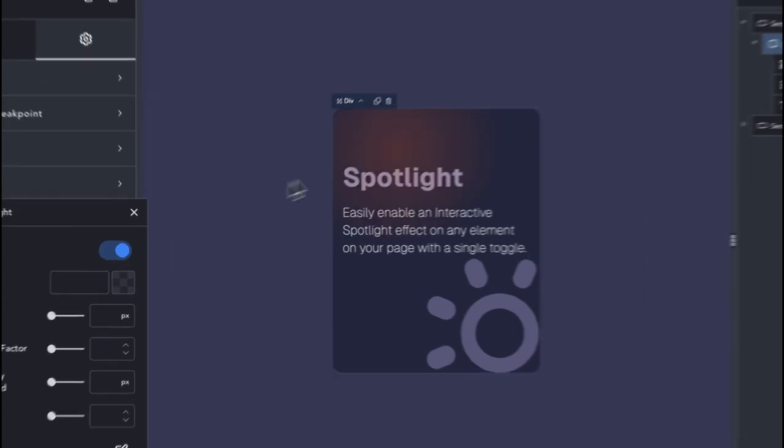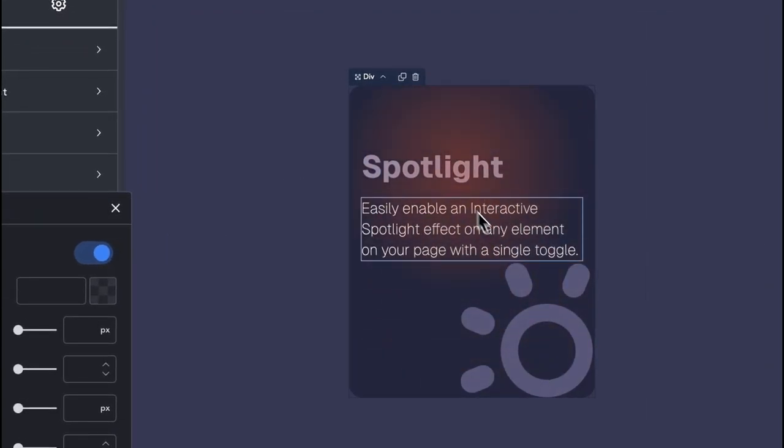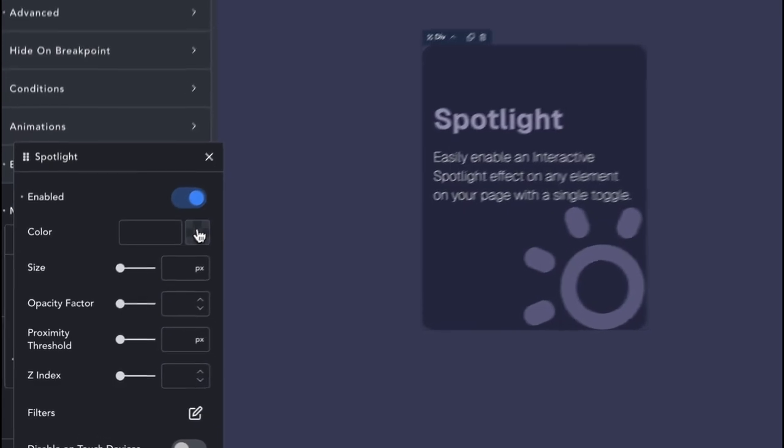Once enabled, we can see a default Spotlight effect on the given element, which is the Div element in this case.